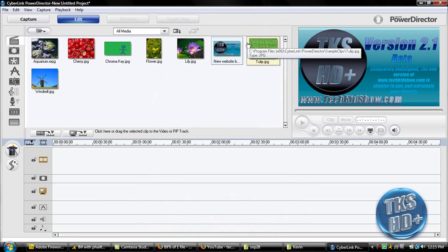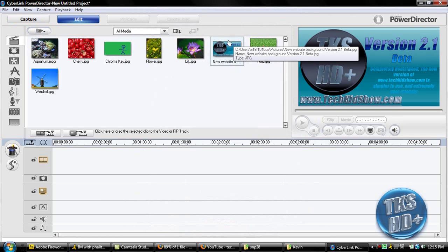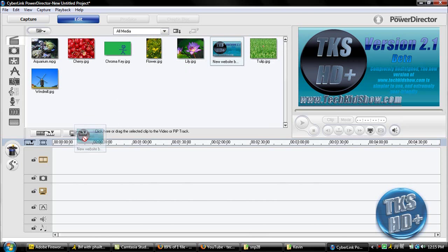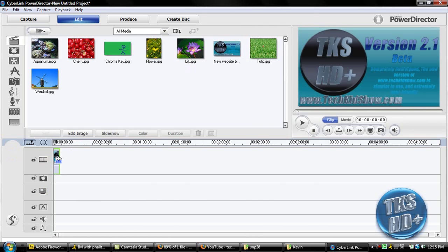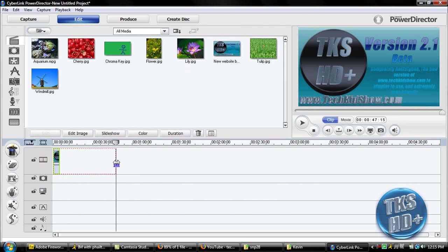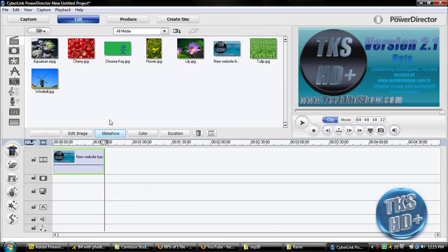So you're going to take your background right here and put it on the first layer. And you're probably going to want to extend this, so at least about 30 seconds maybe, or however long your video is.